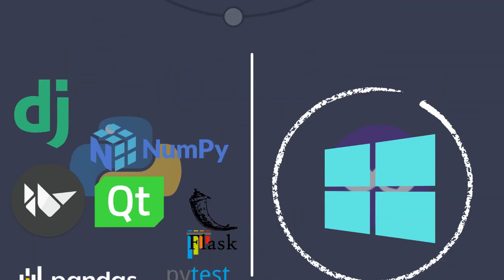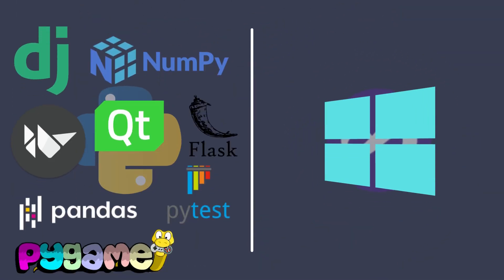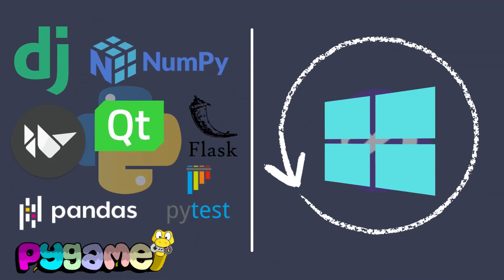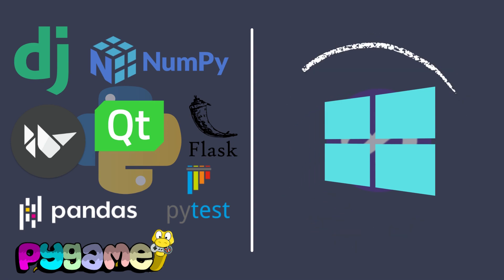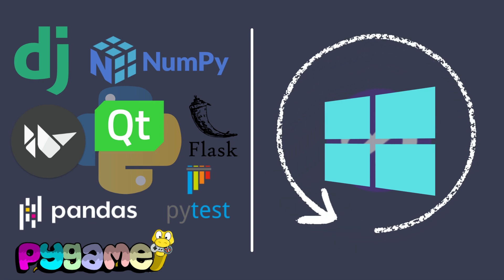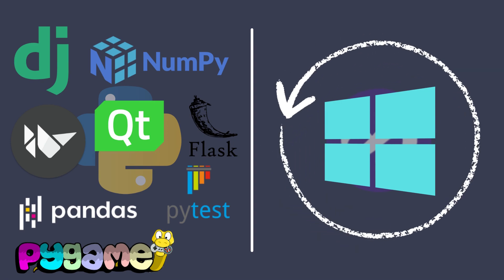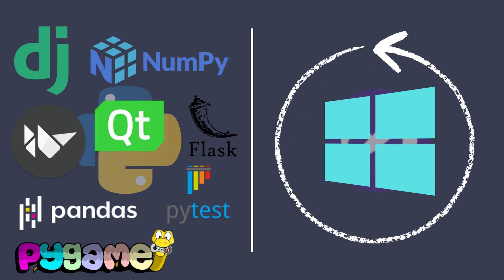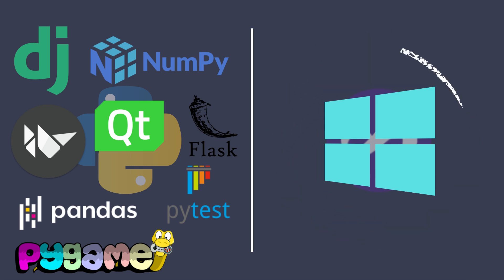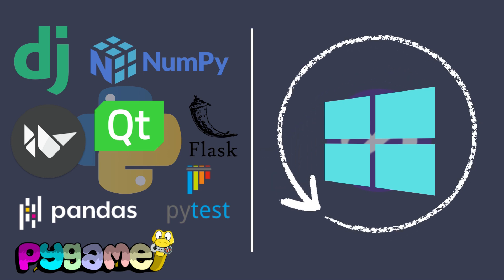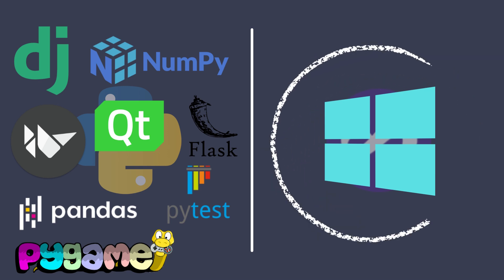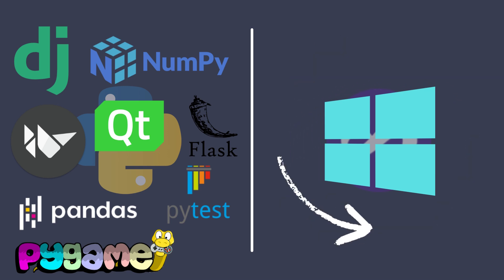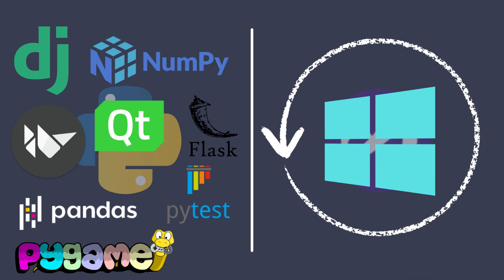Python has a vast ecosystem of libraries and frameworks that make it easy to build complex applications. Some of the most popular Python libraries and frameworks include NumPy, Pandas, Django, and Flask. Visual Basic, on the other hand, has a limited set of libraries and frameworks, and is mainly used for building desktop applications for Windows.